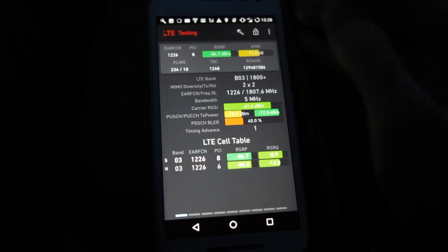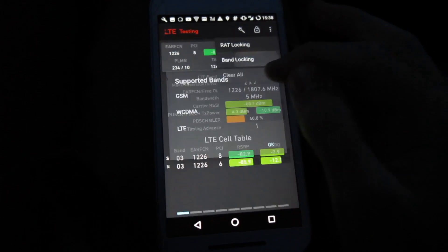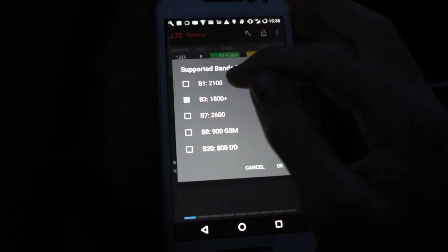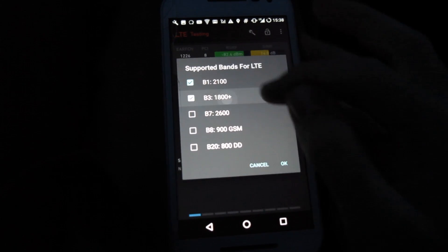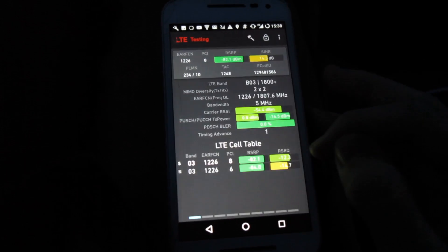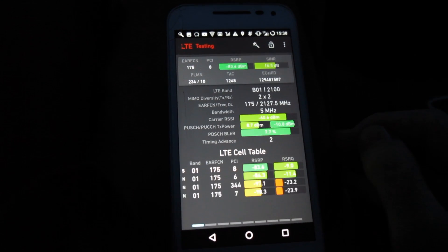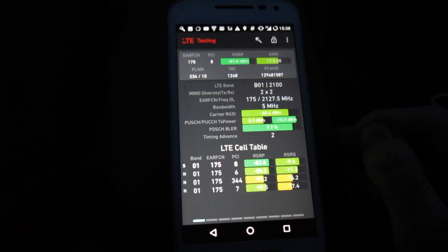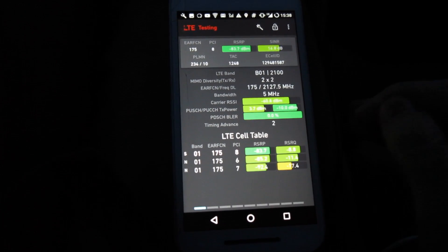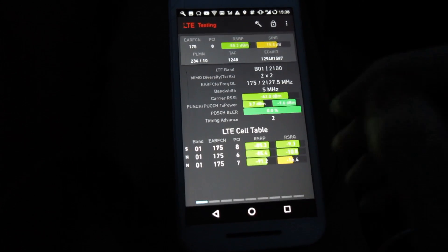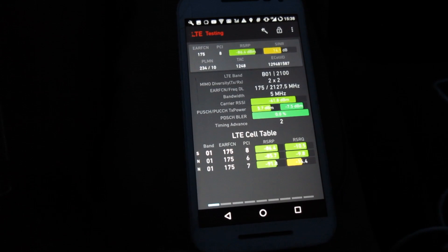However if I now go to select band 1 we'll be able to see that this mast is in fact carrying band 1 4G as well.